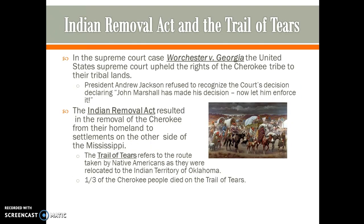Andrew Jackson is also famous for the removal of Native American tribes from the East Coast. In the Supreme Court case Worcester v. Georgia, the United States Supreme Court upheld the rights of the Cherokee tribe to their tribal lands. Jackson famously said, 'John Marshall has made his decision, now let him enforce it.' Since Marshall had no ability to enforce that ruling — that was up to the executive branch — Jackson effectively ignored it. The Indian Removal Act resulted in the forced removal of the Cherokee from their homeland to settlements west of the Mississippi. These settlements became known as the reservation system. The Trail of Tears refers to the route taken by Native Americans as they were relocated to the Indian Territory of Oklahoma, and about a third of the Cherokee people died along the way.